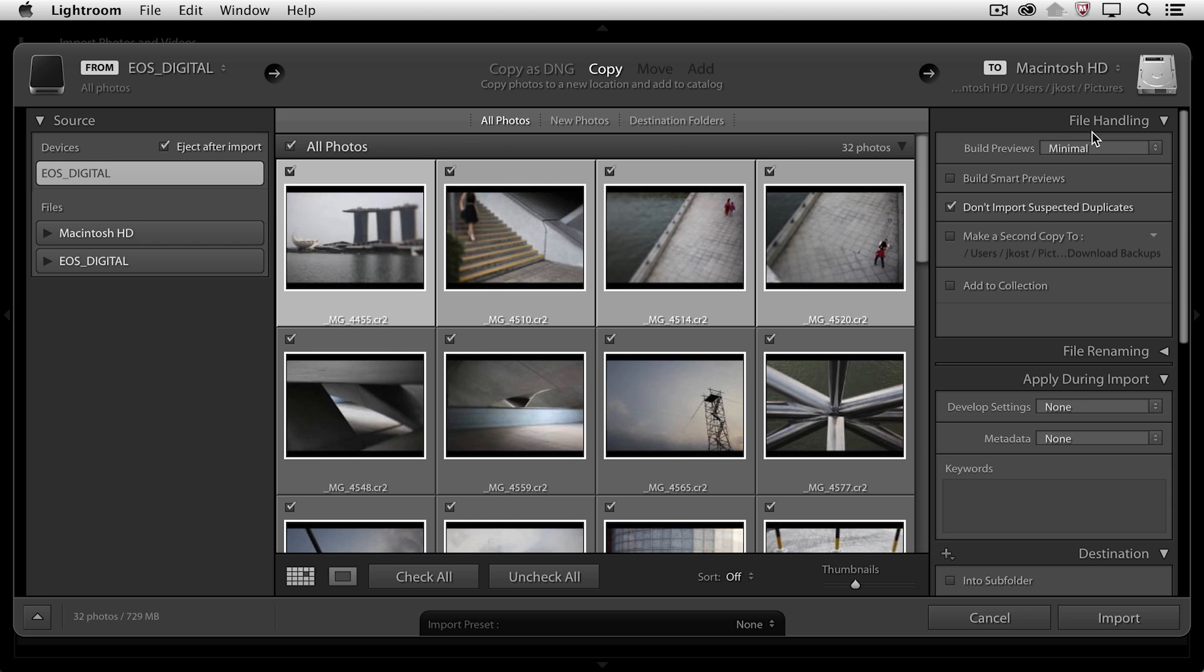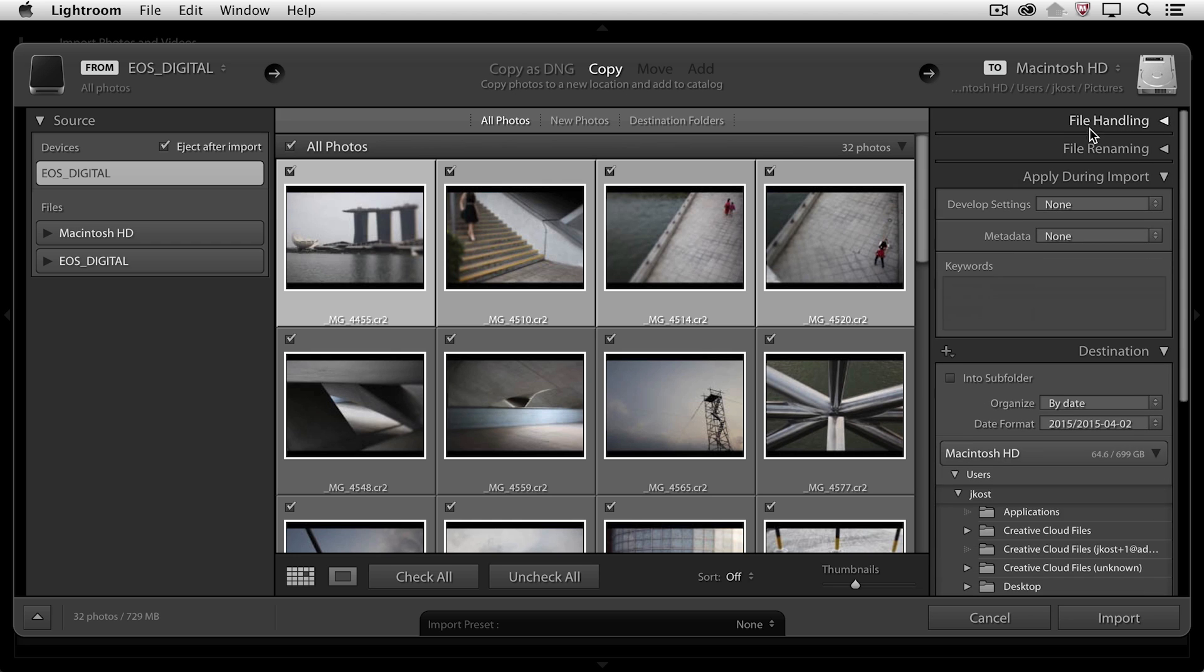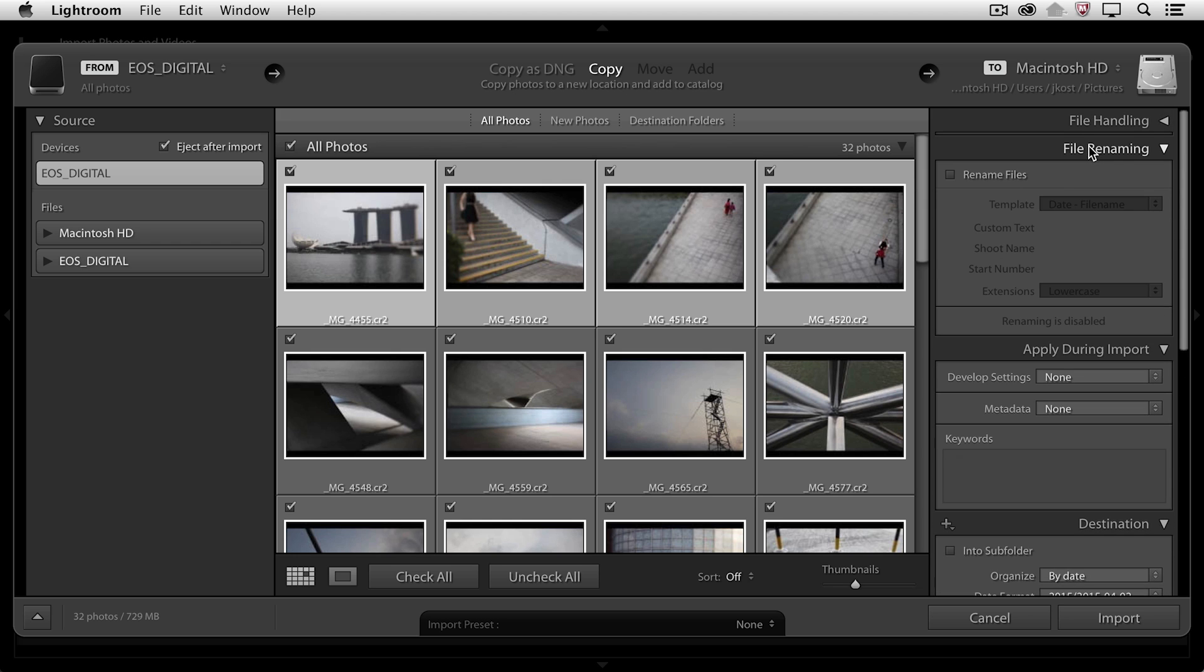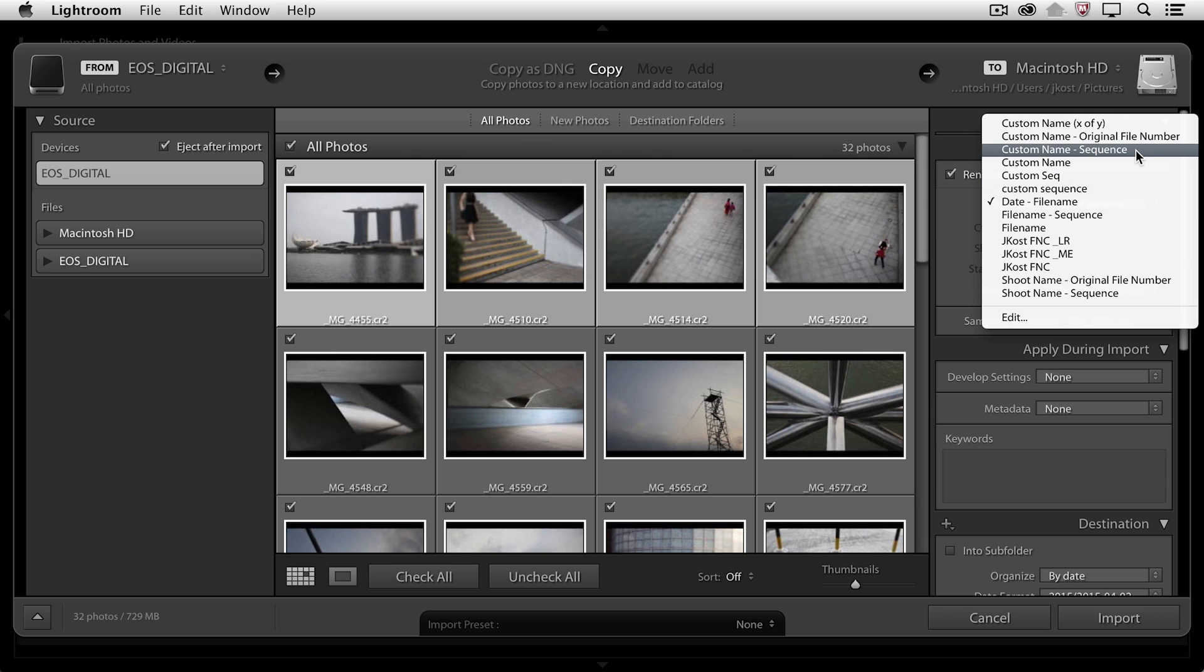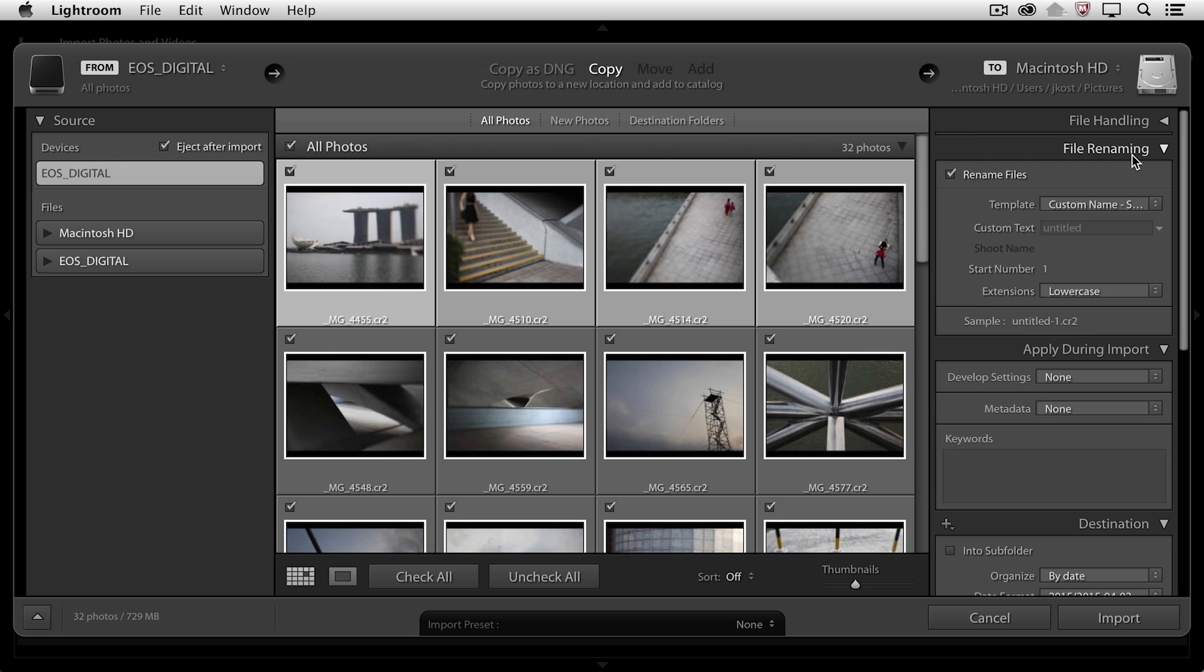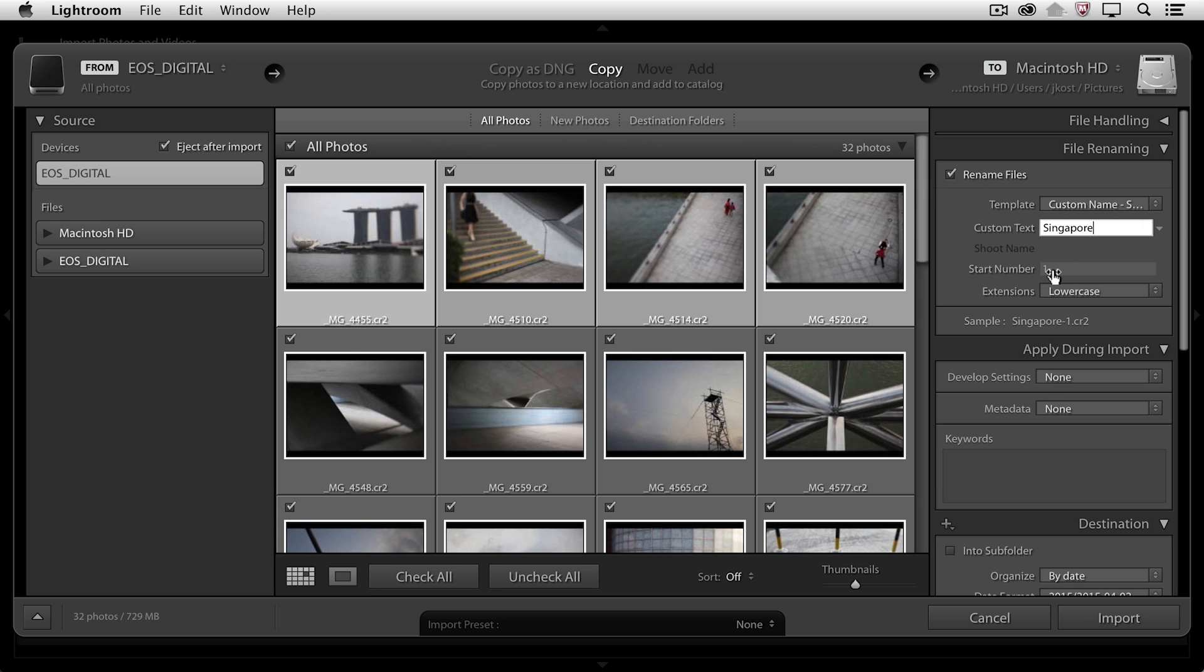And then under File Renaming, we should know that we can go ahead and rename these files while we import them. If we want to do this, we'll just enable it, and then we can choose from any one of these different templates. Now the template that I really like is the one that allows me to put in a custom name and then a sequence. You'll notice here that it's got a custom text area. So for example, if I wanted to add Singapore to name the files, I could. If this was a client, I could also put the client's name. And then I can choose a start number, and you'll notice that I get a little preview down here under the sample area.